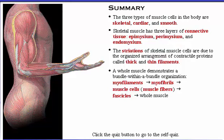To test your knowledge, click the quiz button to go to the self-quiz.